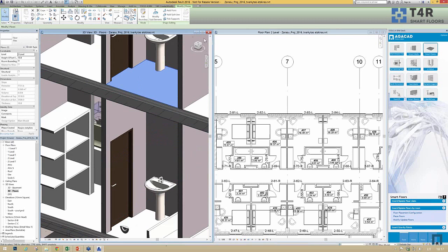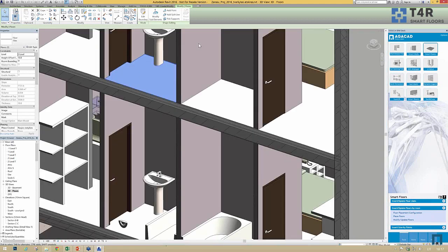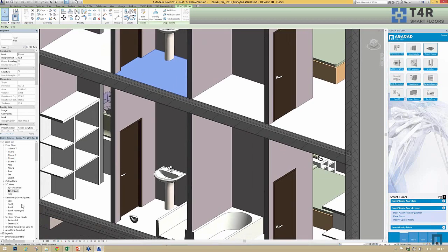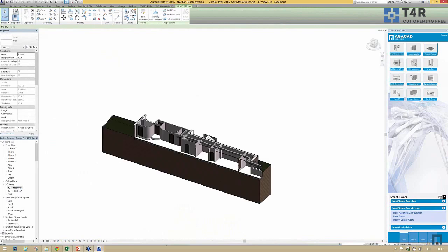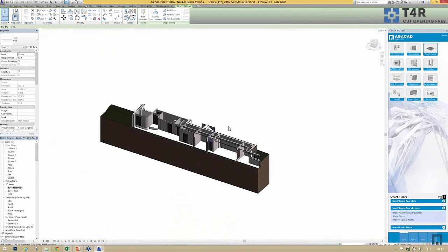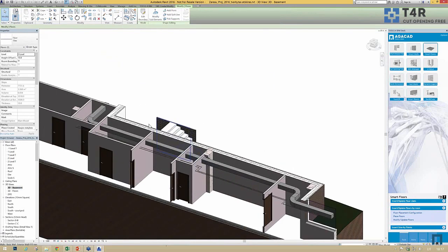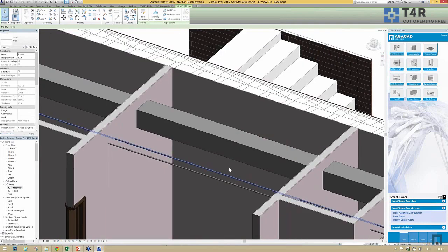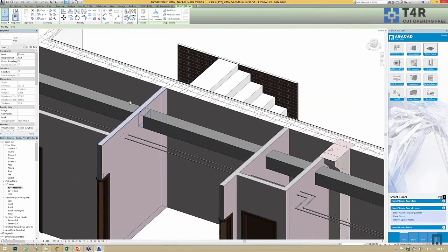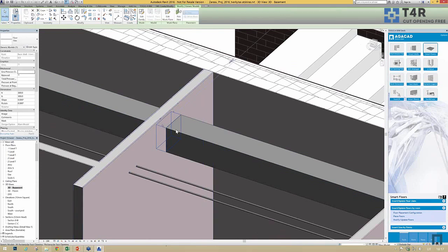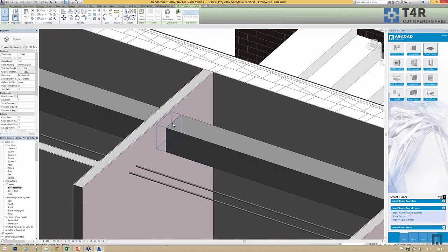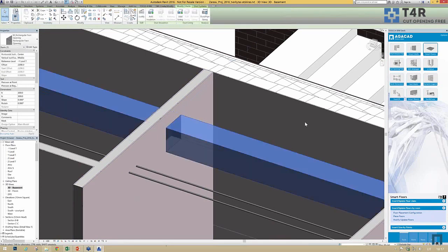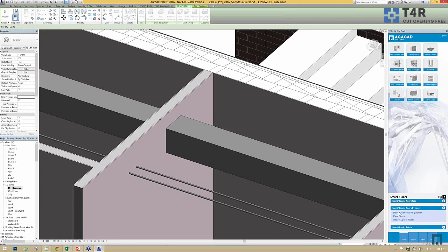The fourth tool I'd like to introduce is called Cut Opening 3. Let's go to the 3D basement view. Here, as you can see, I have ducts and pipes going through my wall. I already have some openings created for them, so I can go ahead and delete them.